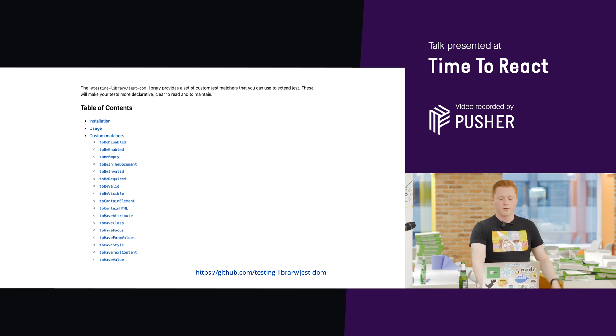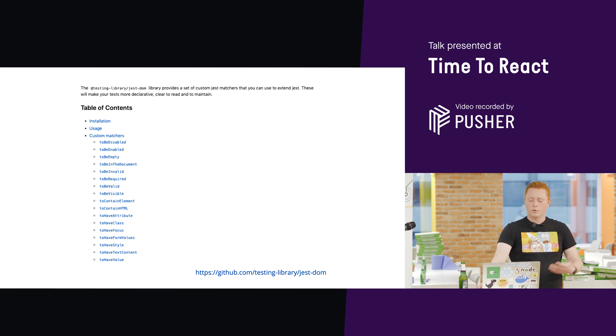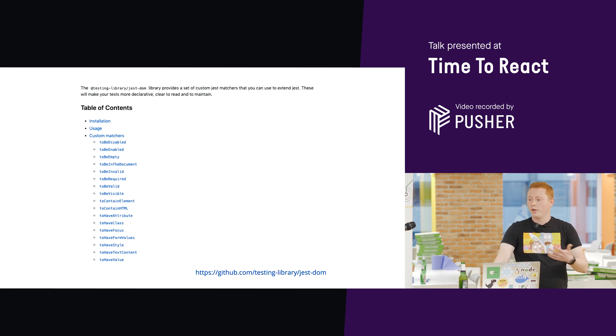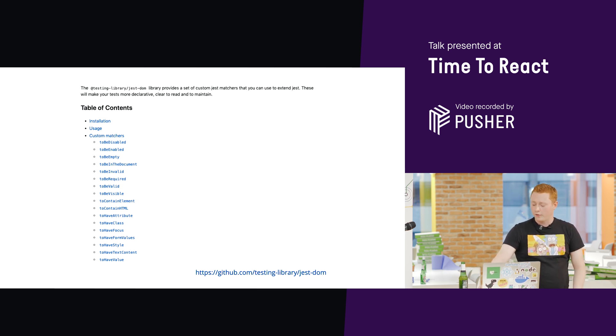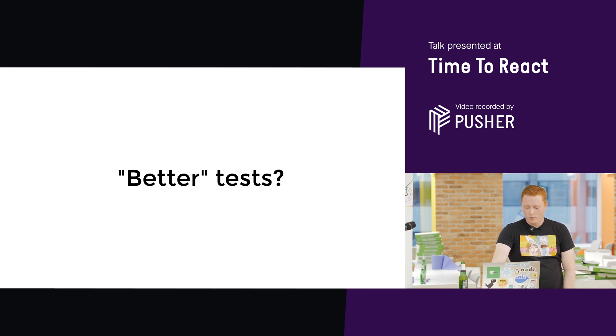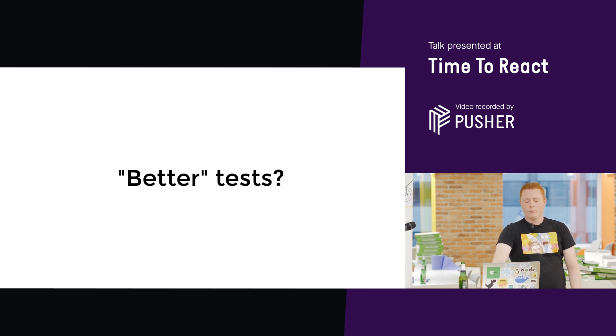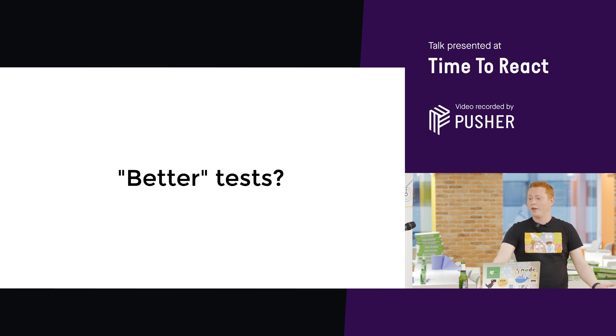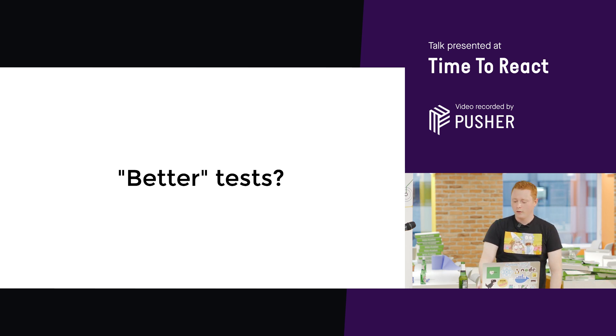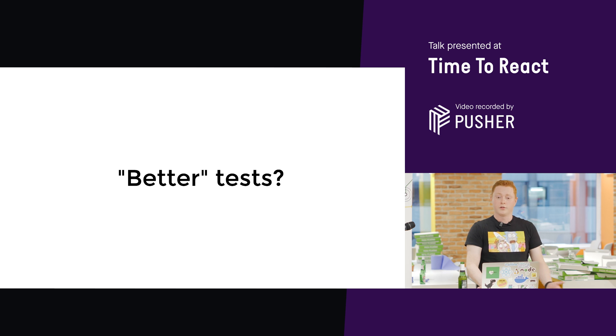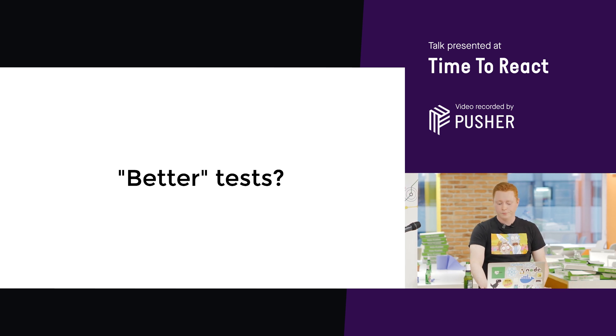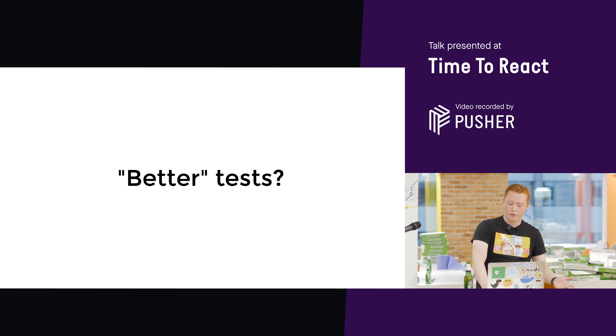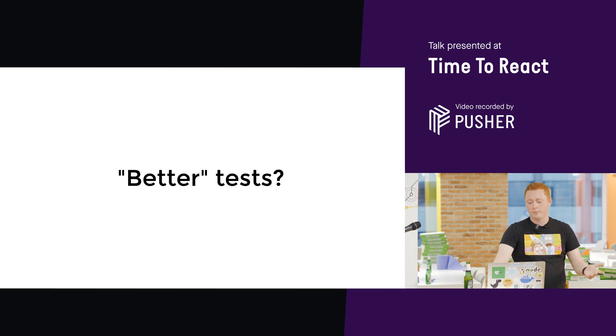These let your assertions be more declarative, makes them easier to write, easier to read and understand. So, when I say I'm going to help you write better tests, what does that mean? What makes a test good? To answer this question, I'm going to ask another question.